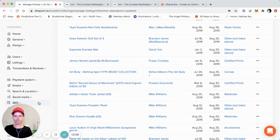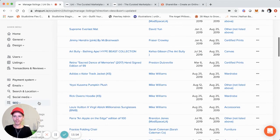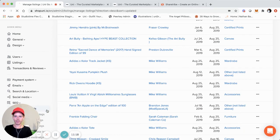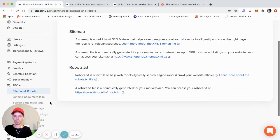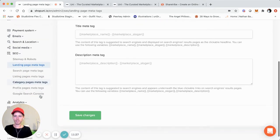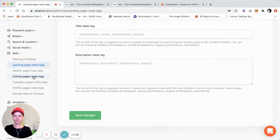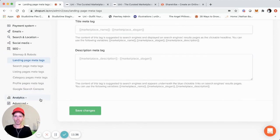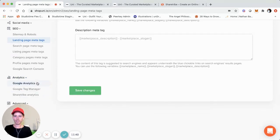One thing they have recently added that I'm super excited about — because it wasn't a high priority before — is SEO. As a marketplace, it's incredibly important. You can now change the landing page meta tags, and also change them for the search page, listings pages, category pages, and profile pages. You can also access Google Search Console information, Google Analytics, Google Tag Manager, and ShareTribe Analytics. This is a great improvement for marketplace operators.